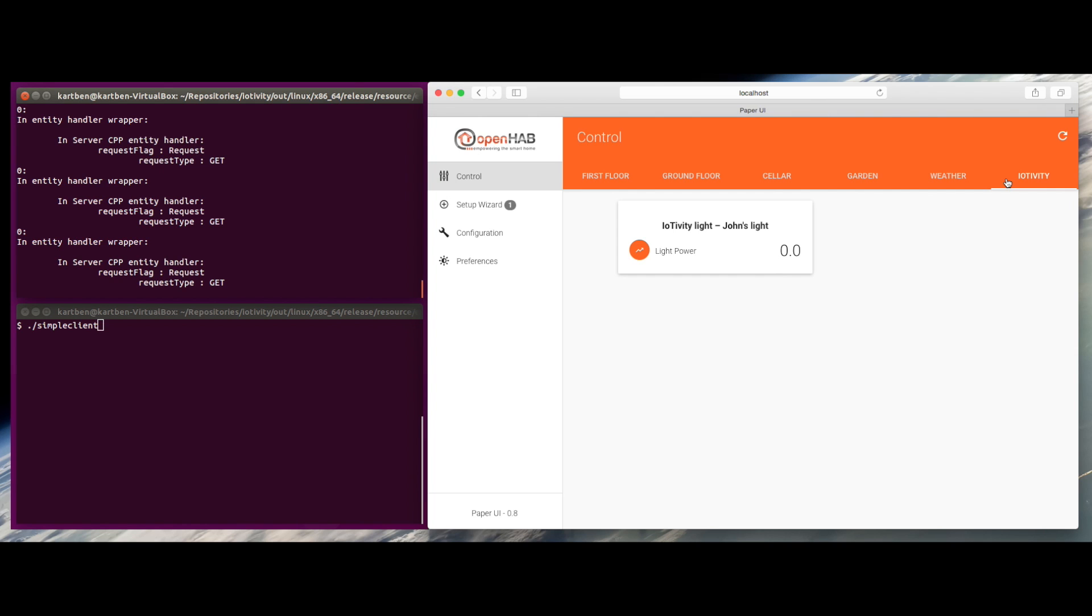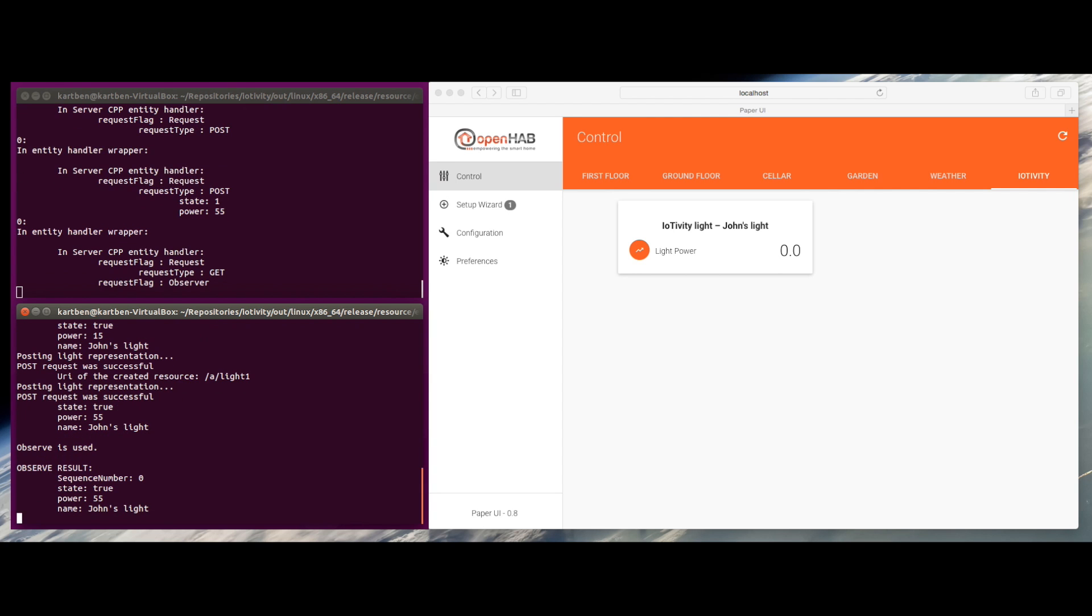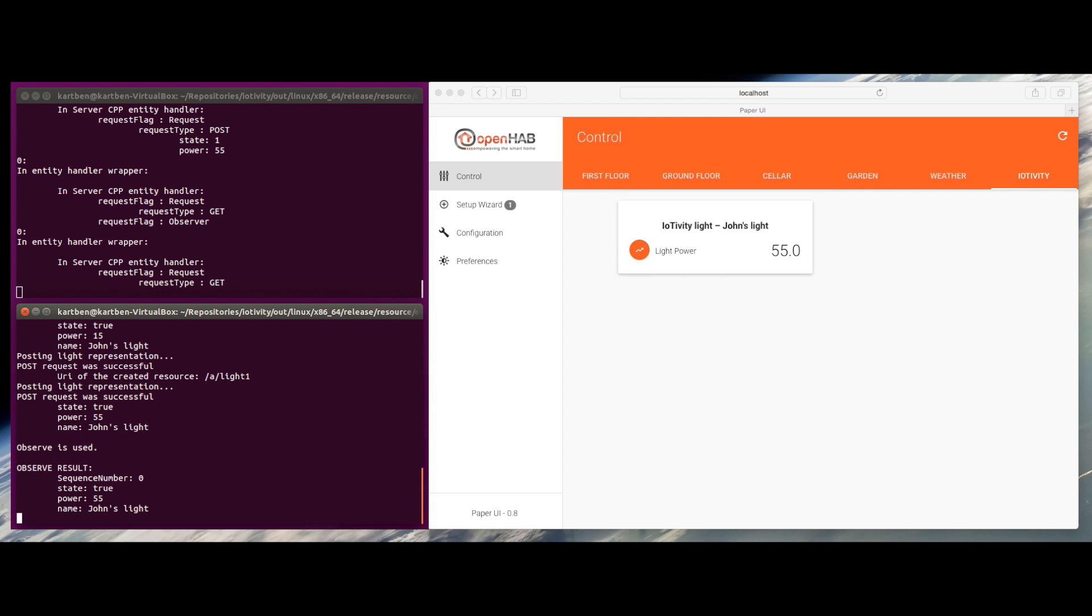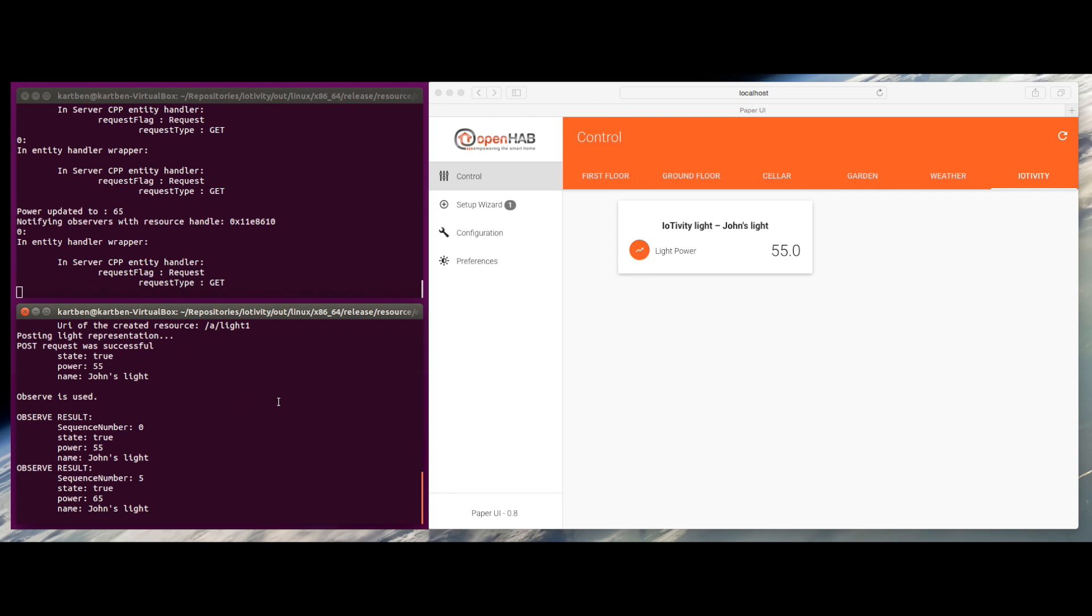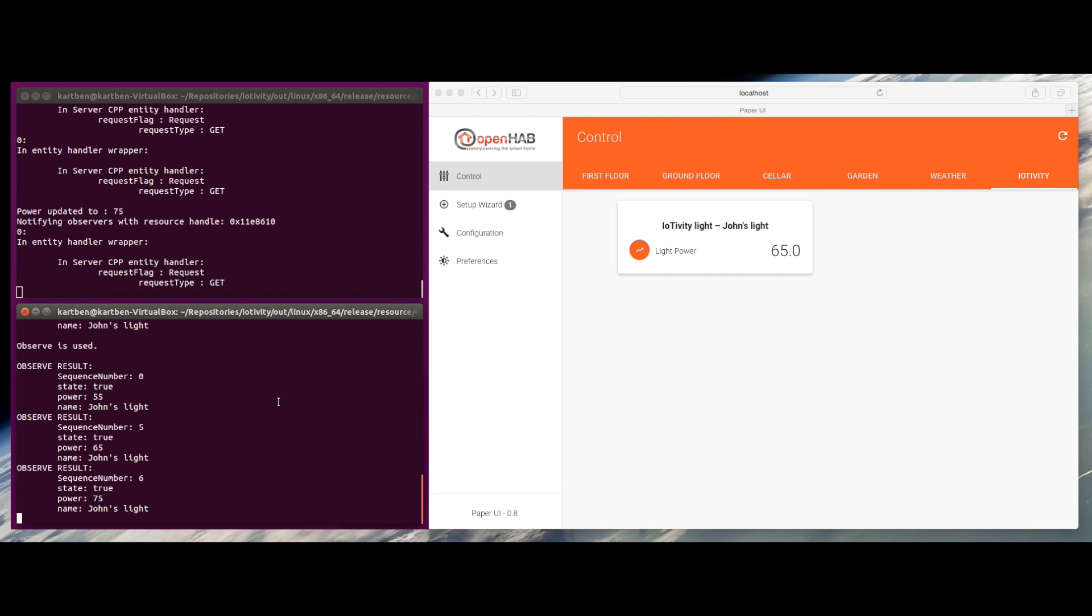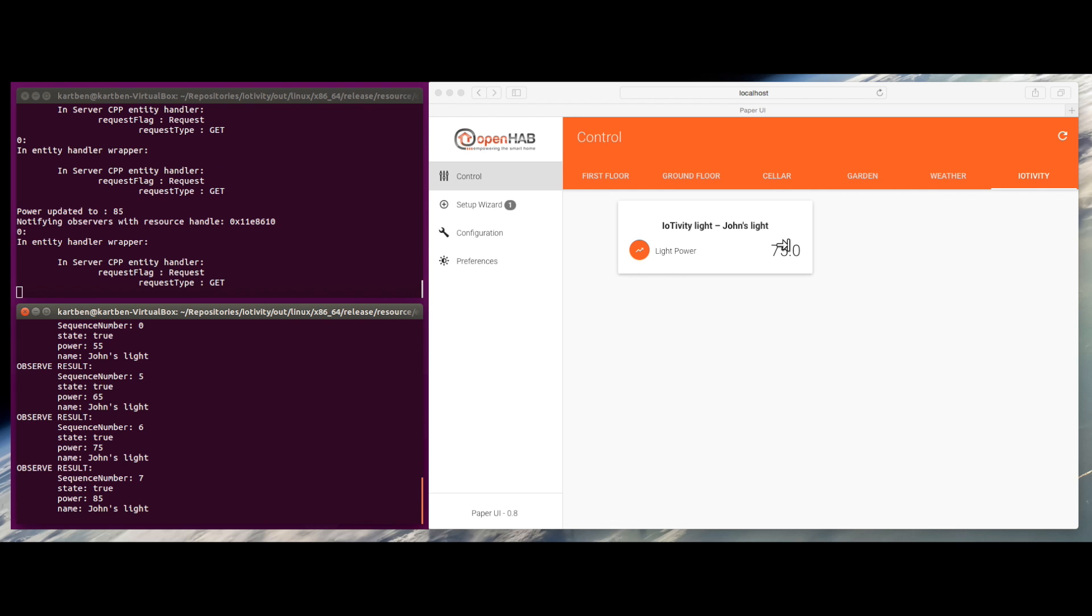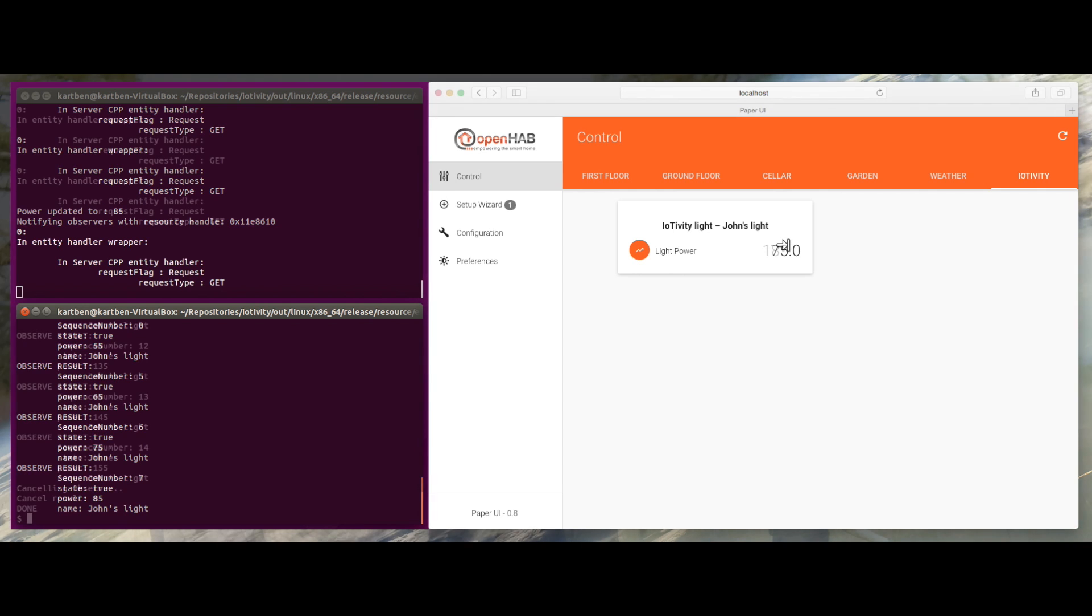It's showing zero power because the sample that I launched is just exposing the resource. But I can use another part of the examples that come with IoTivity to simulate an actual light power that is going to change over time. Let's launch the light client, and I do have my light evolving in the web UI.